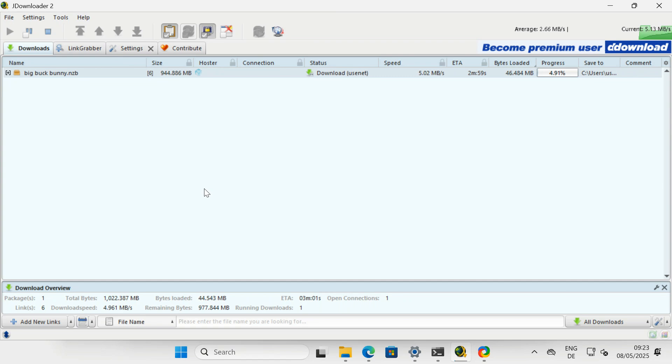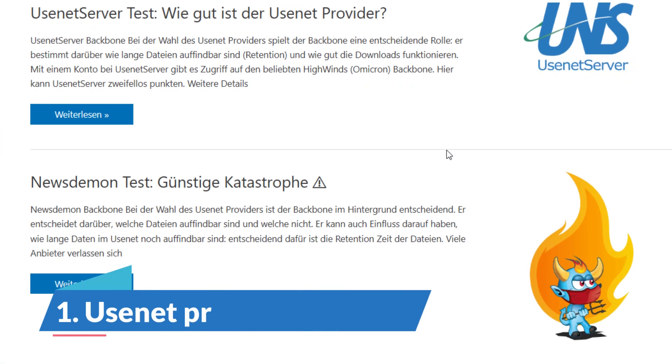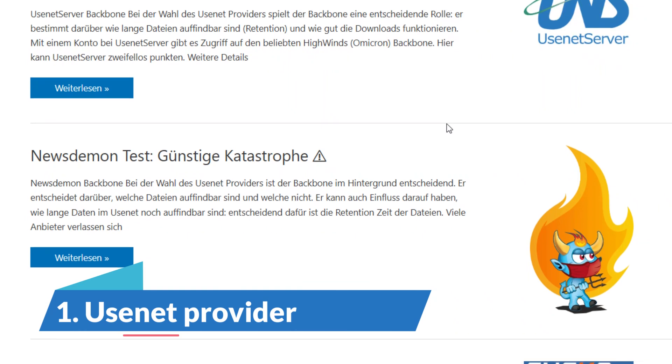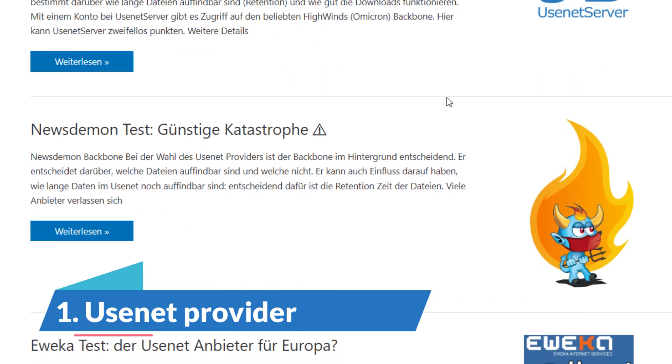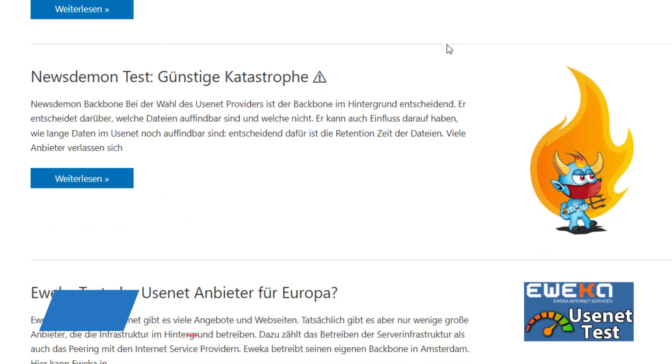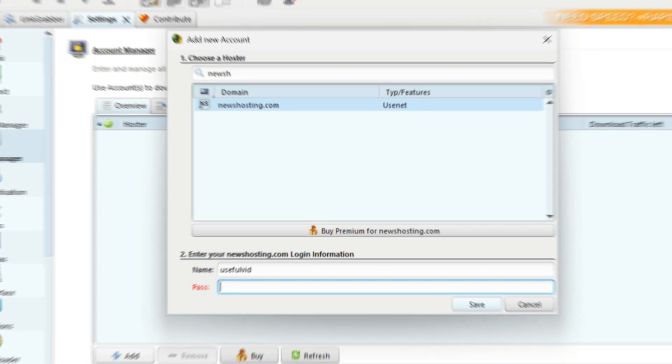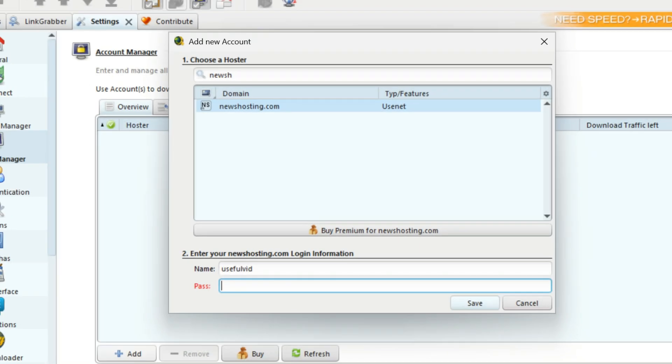There are some prerequisites that need to be fulfilled to follow this guide. You need an active account with a Usenet provider. If you don't have one, check the video description for some affiliate links to support this channel. This account must already be configured in JDownloader.